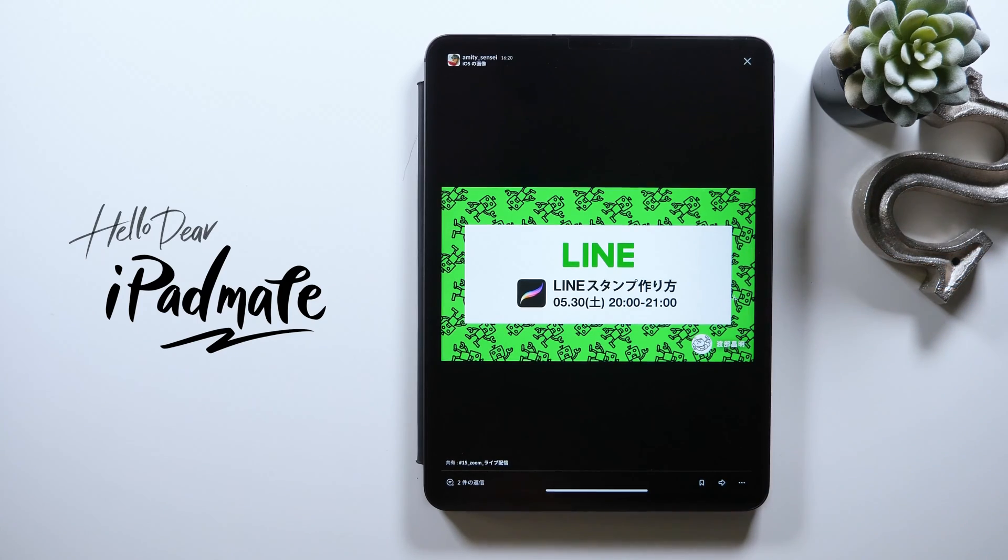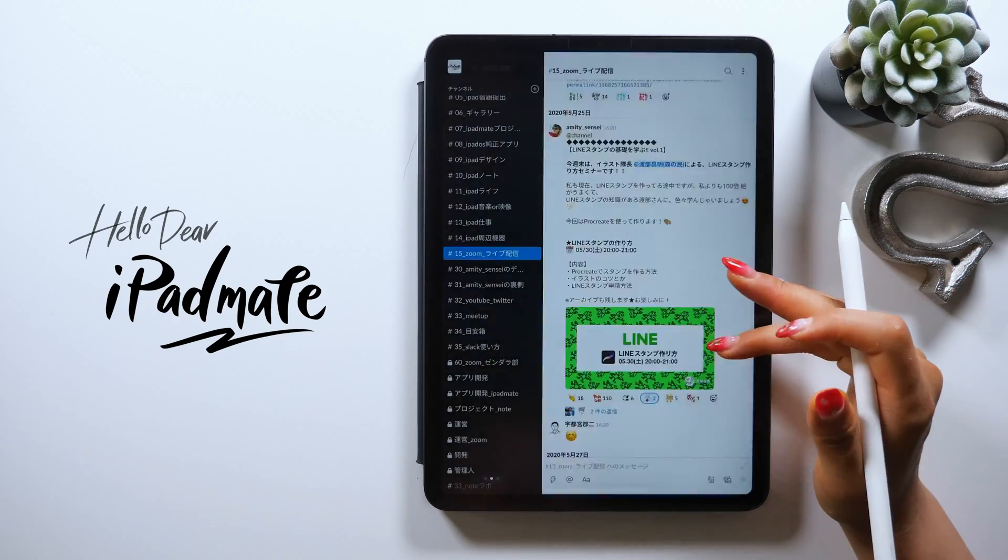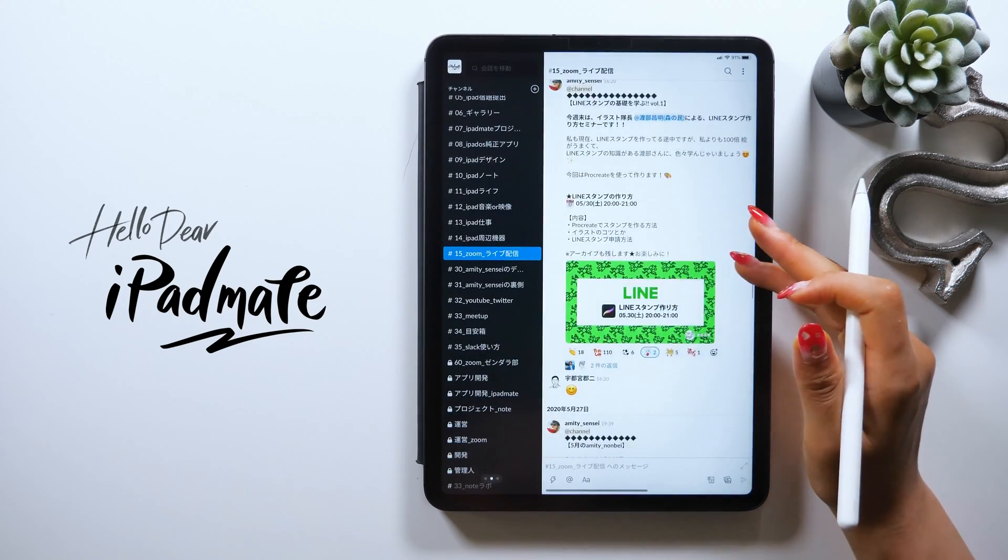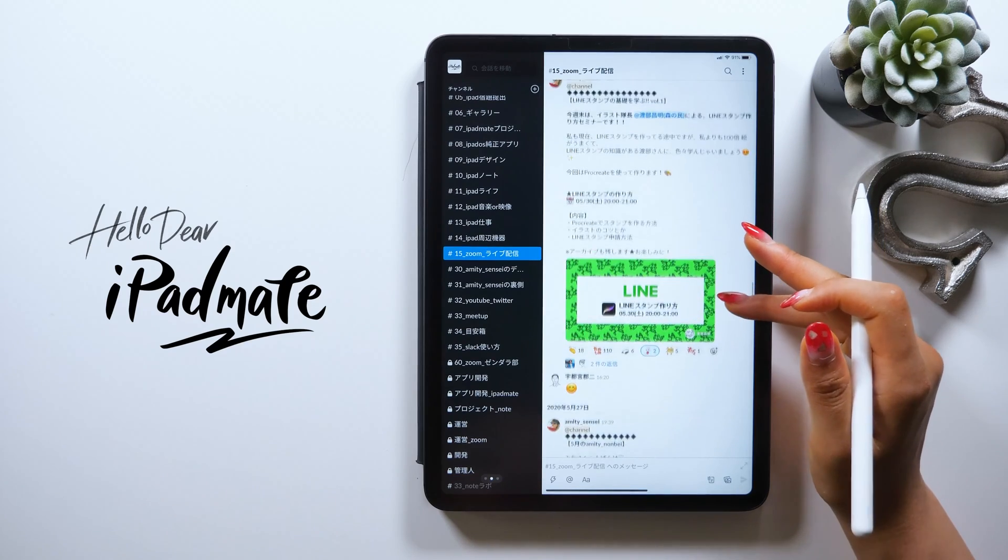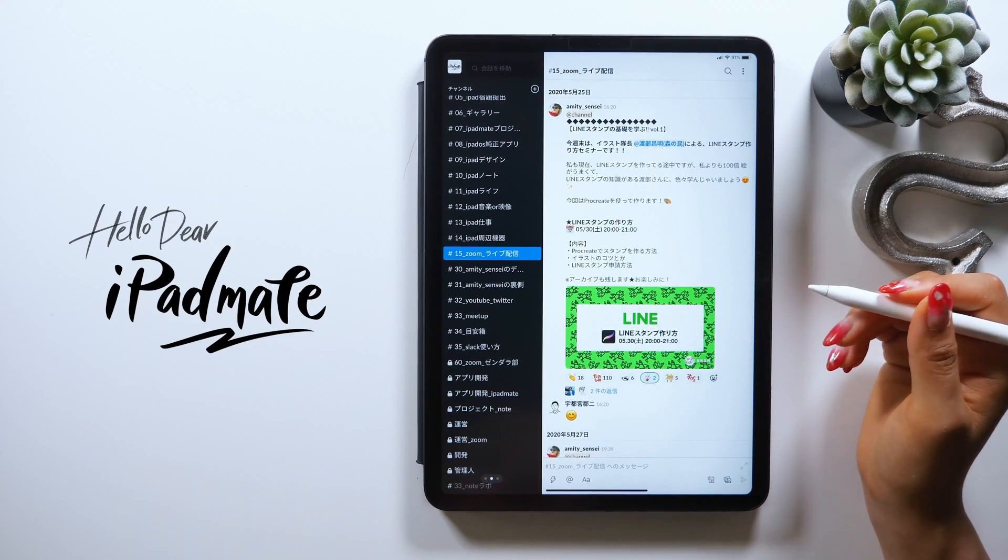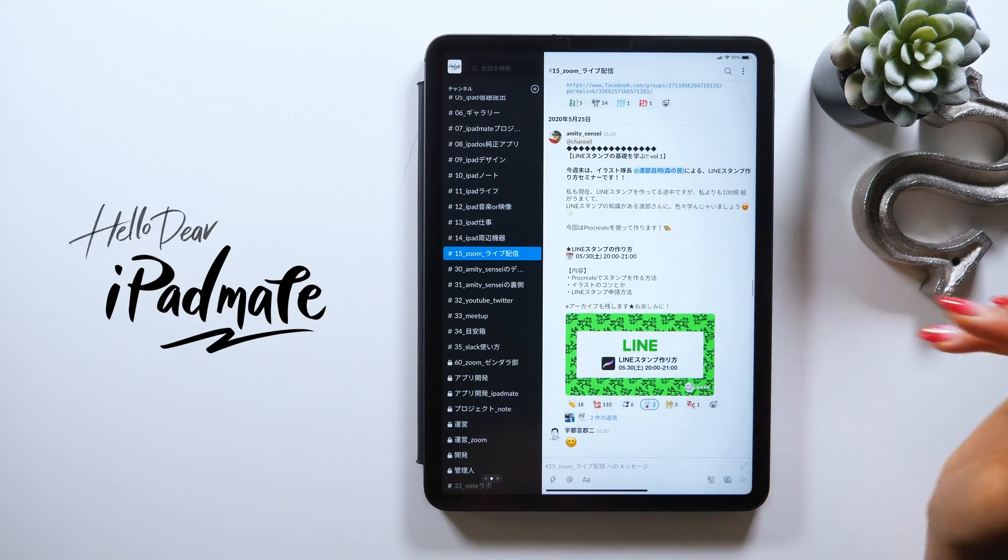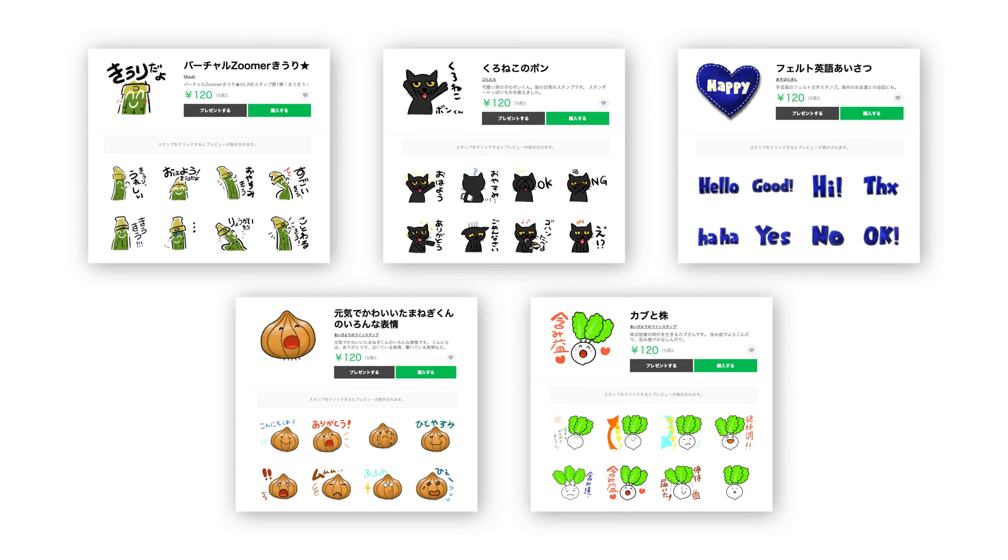In my online community called iPadMate, I actually did a tutorial on LINE stickers once last month, which was led by one of my members who is extremely good at drawing, and we had so much fun.